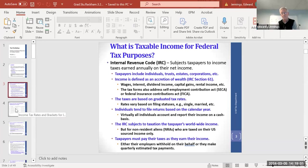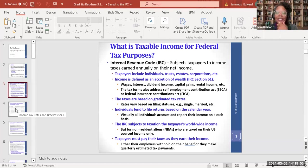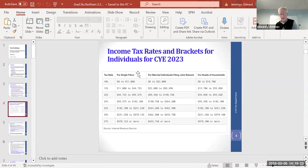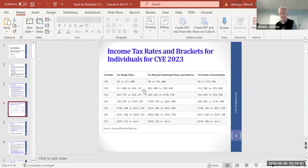Now looking at the tax brackets: the graduated rates start at 10% for zero to $11,000 for single filers. You can be married filing separately (treated like single), married filing jointly (brackets roughly doubled), or head of household (typically a single parent with kids, who gets a slight break). At the high end, net taxable income above the top threshold is taxed at 37%.